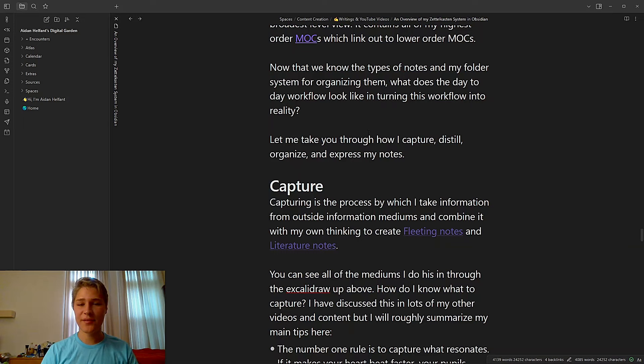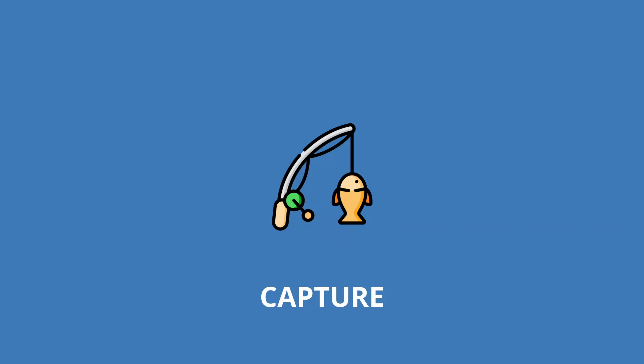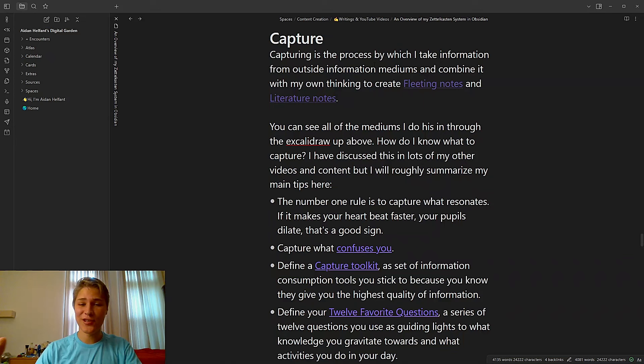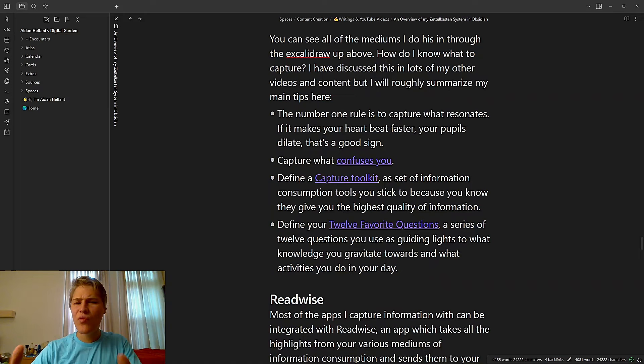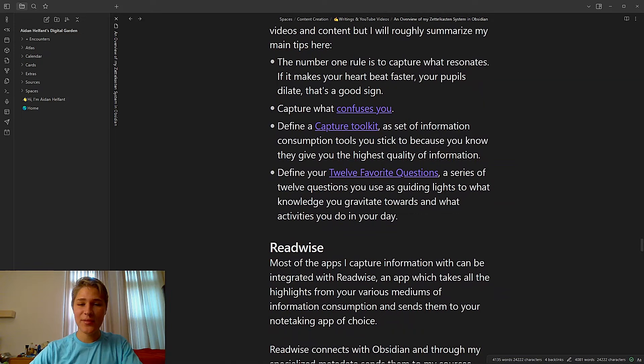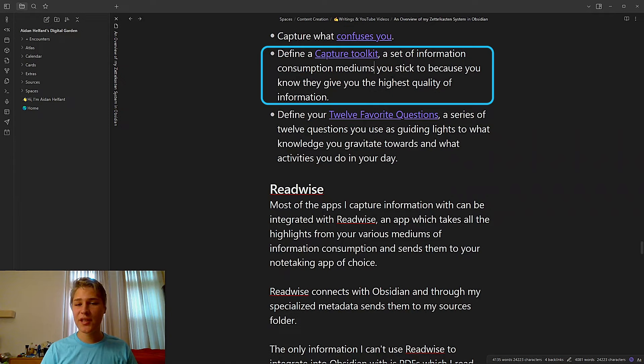So now I know what types of notes and my folder system for organizing them. What does this workflow look like on the day-to-day? Let me take you through how I capture, distill, organize, and express my notes. So the first step is capture. Capturing is the process by which I take information from outside information mediums and combine it with my own thinking to create fleeting notes and literature notes. You see all the mediums I do this in through the Excalidraw that I had shown earlier. But how do I know what to capture? I've discussed this in lots of my other videos and content, but I'm gonna roughly summarize my main tips here. The number one rule is to capture what resonates. If it makes your heart beat faster, your pupils dilate, that is a good sign. Next is to capture what confuses you. If it's surprising, it's probably important.